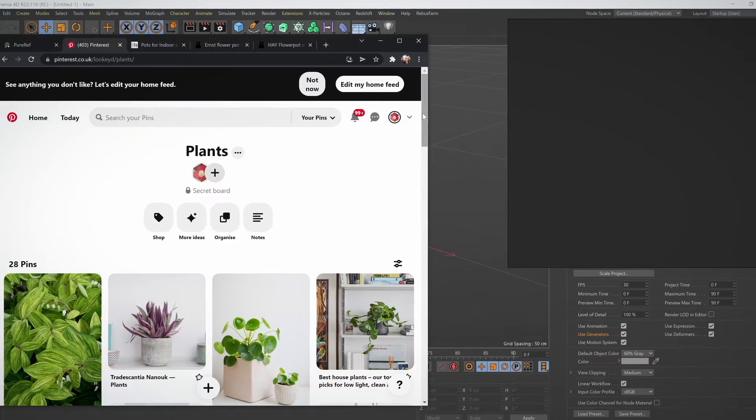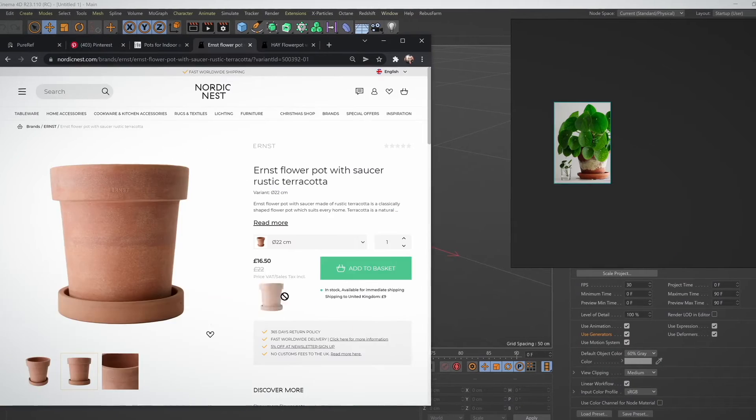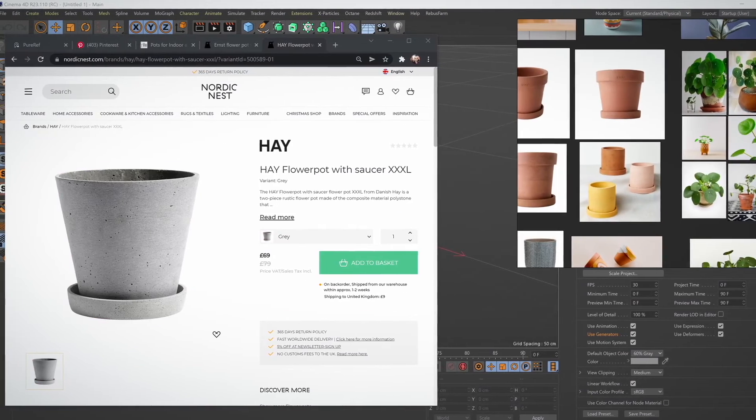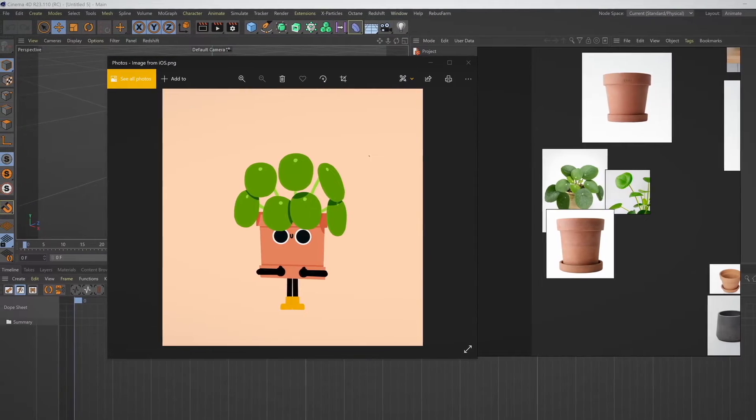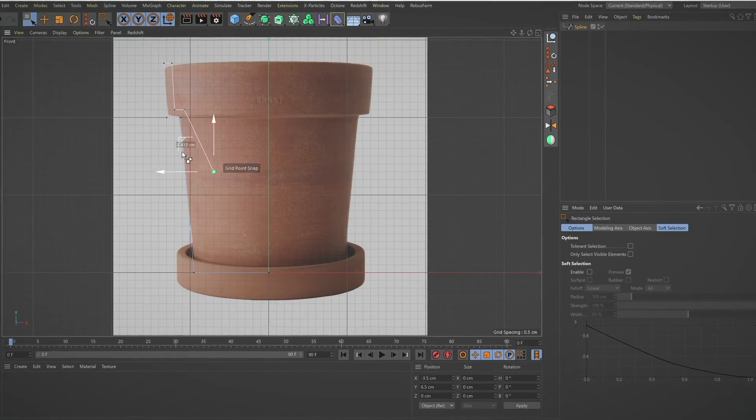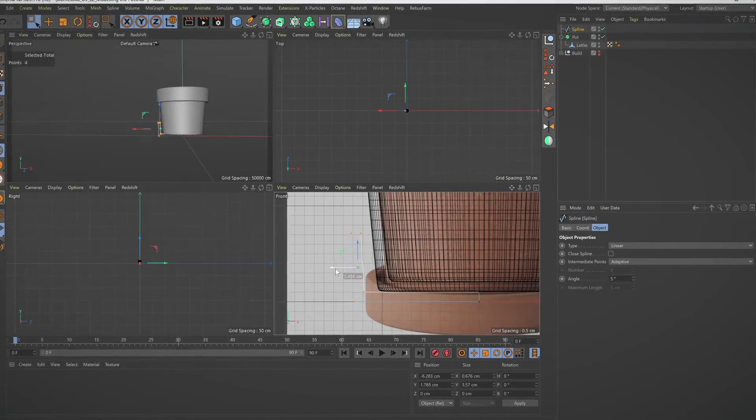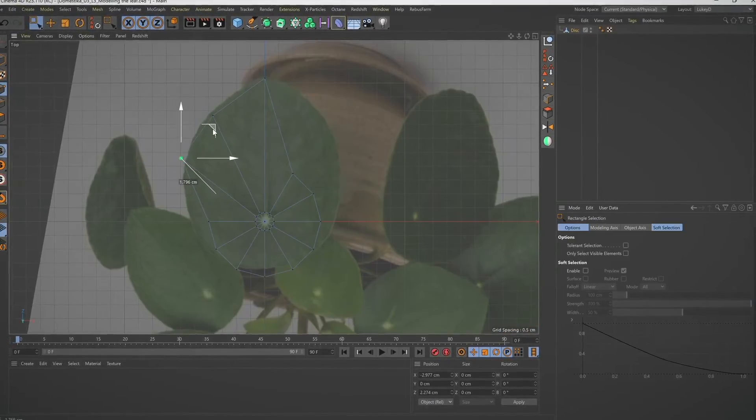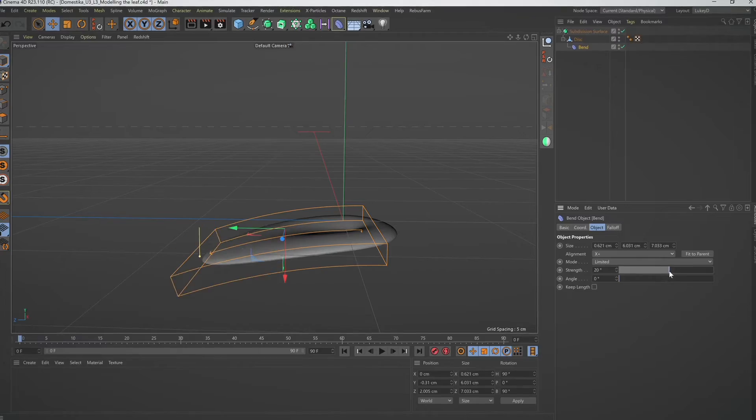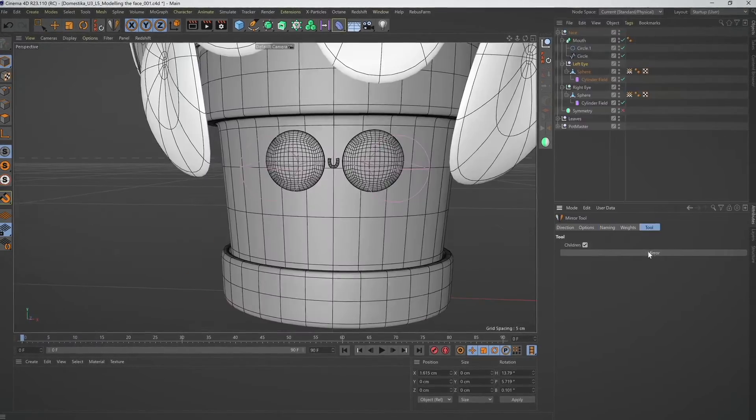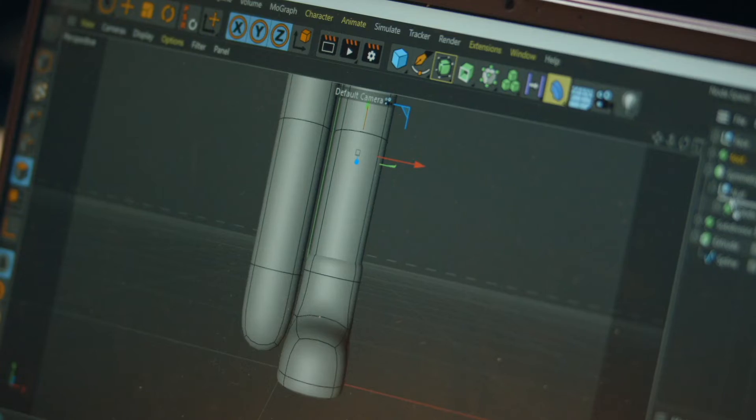Next, we're going to gather references, create a collage, or sketch out a design. Then, we will go step by step through modeling our character. Begin with the plant pot, and followed by the leaves, eyes, and limbs.